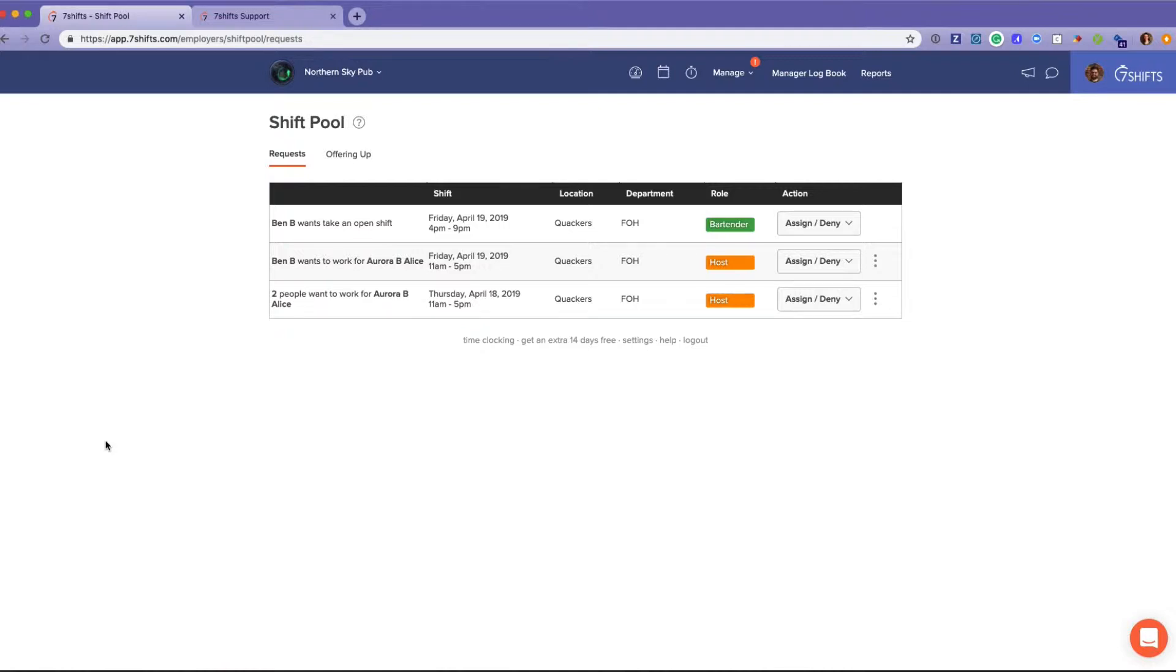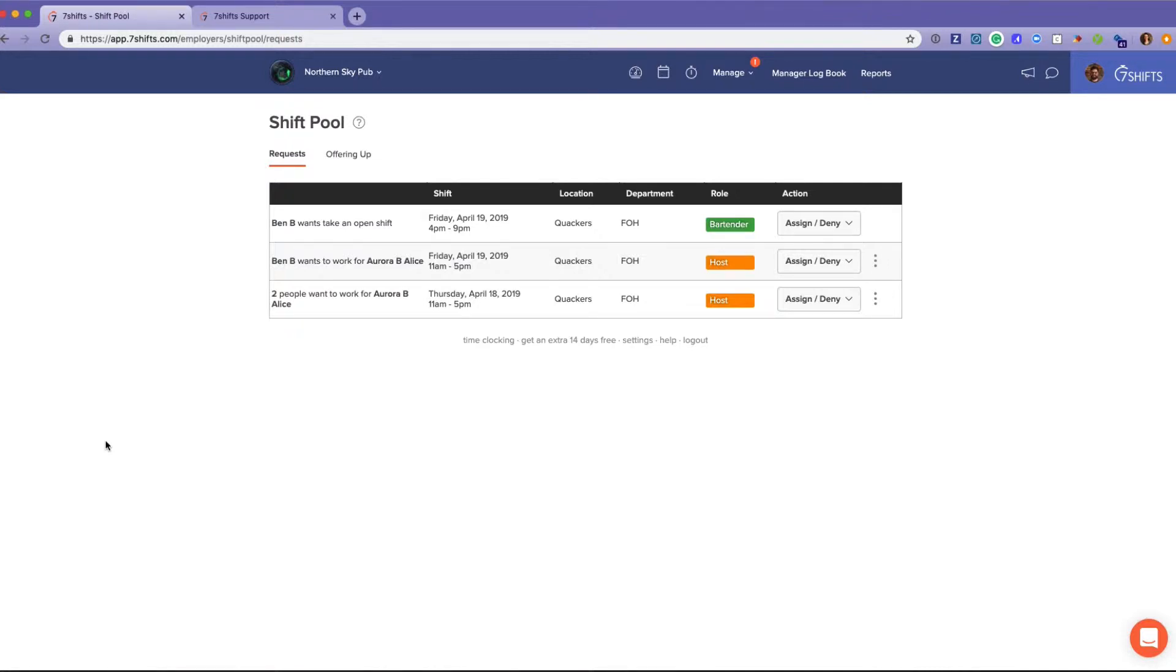They can choose to offer up that shift either to another specific employee if they've already had a conversation with them, or they can offer it up to the same role. It will only notify employees that are capable of working that role that there's a shift available for grabs.